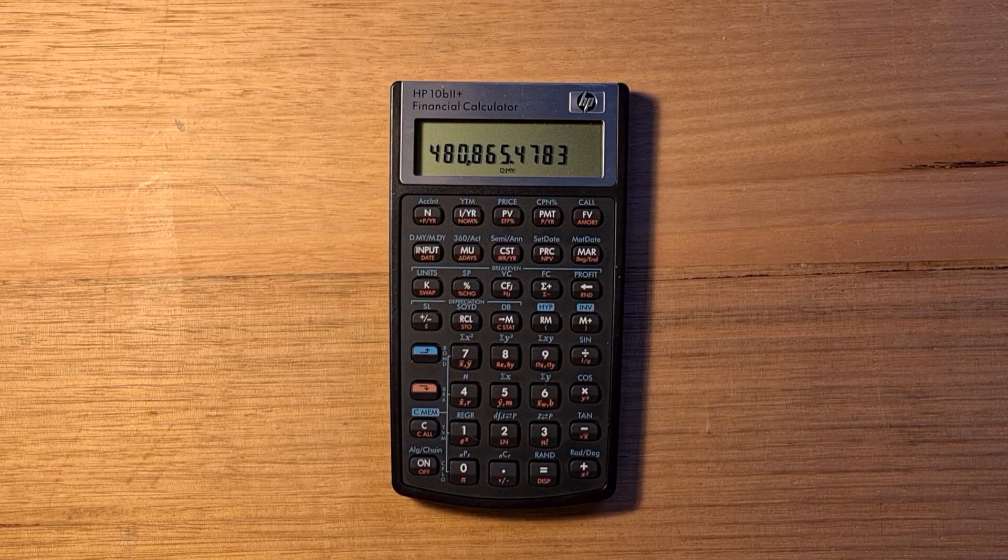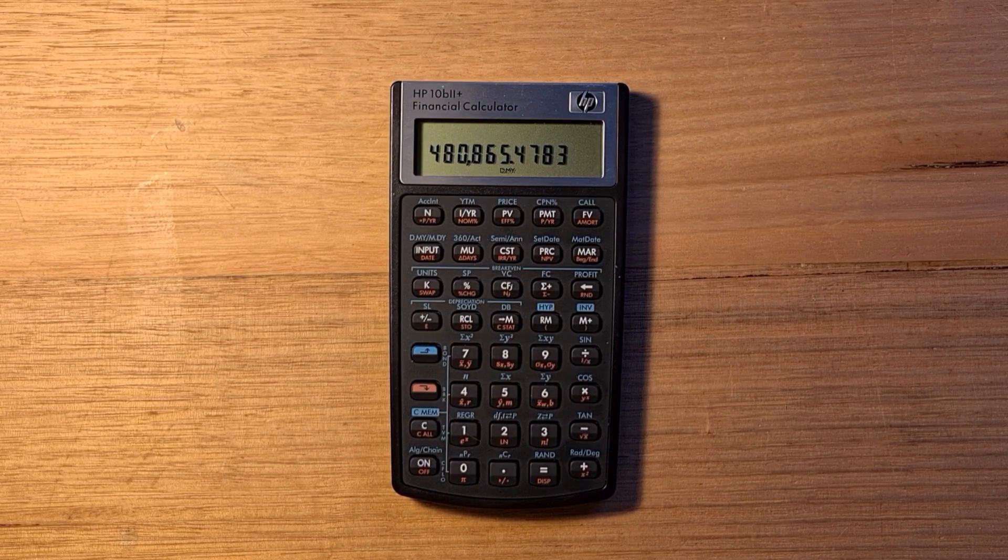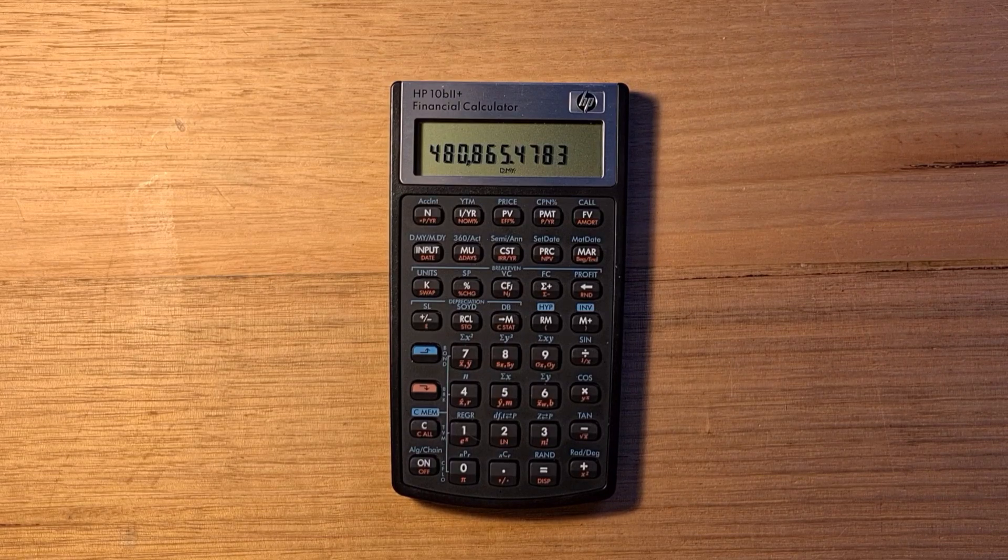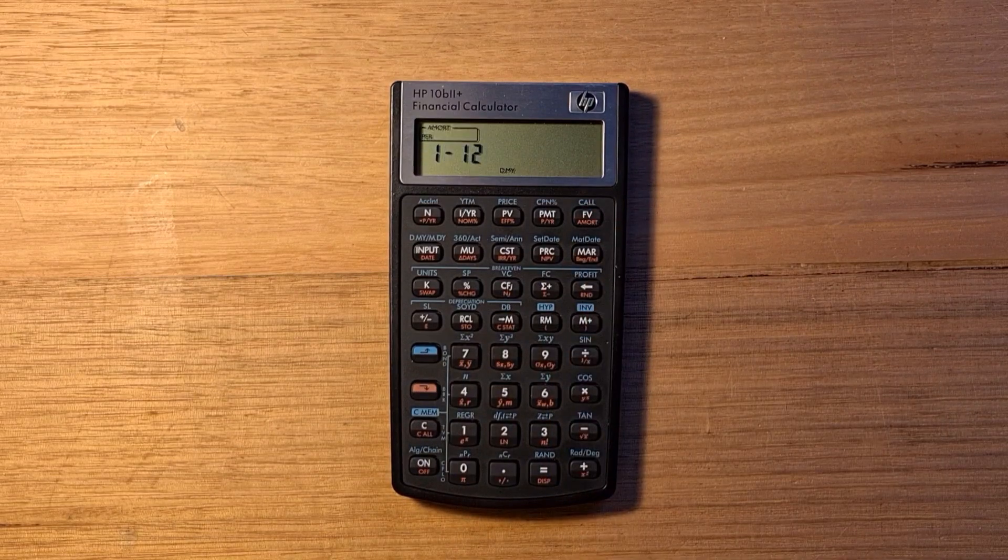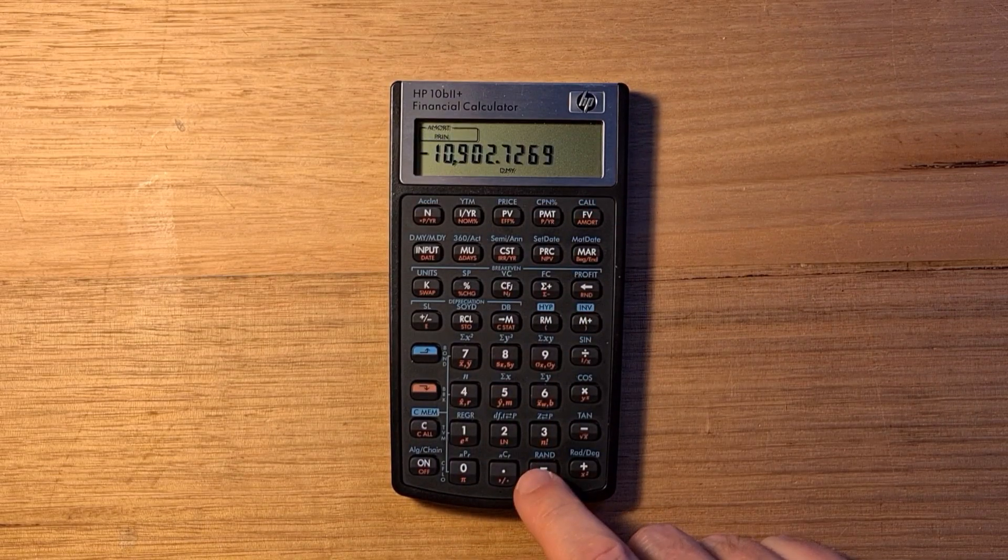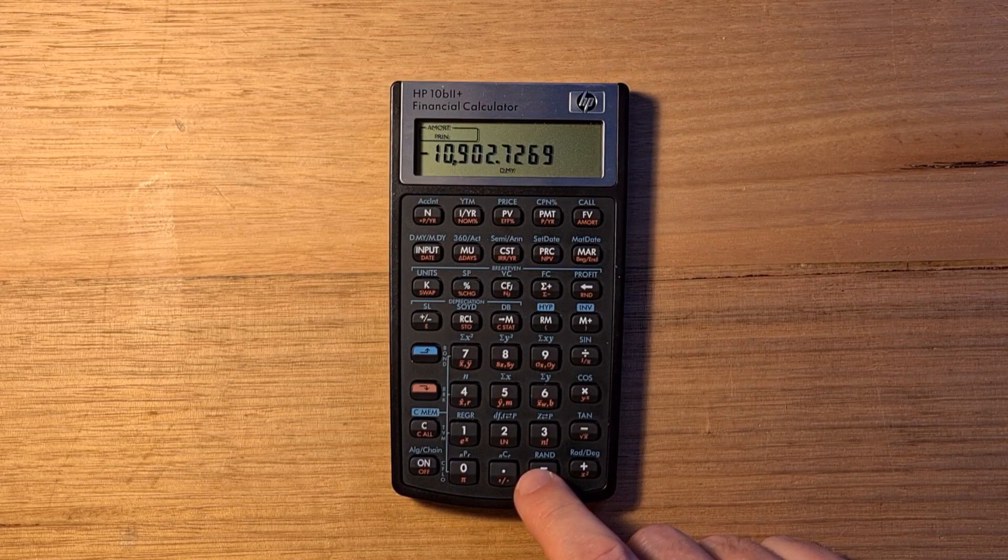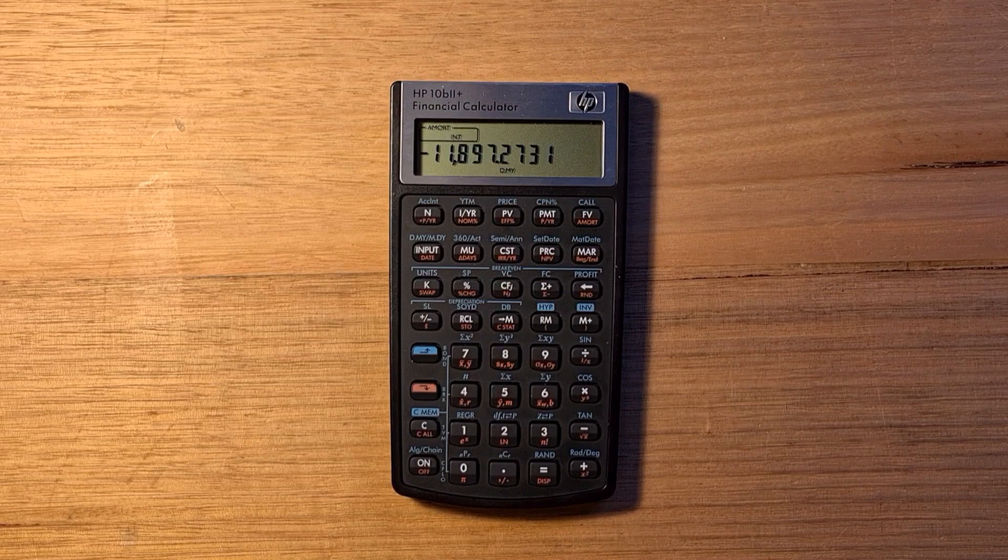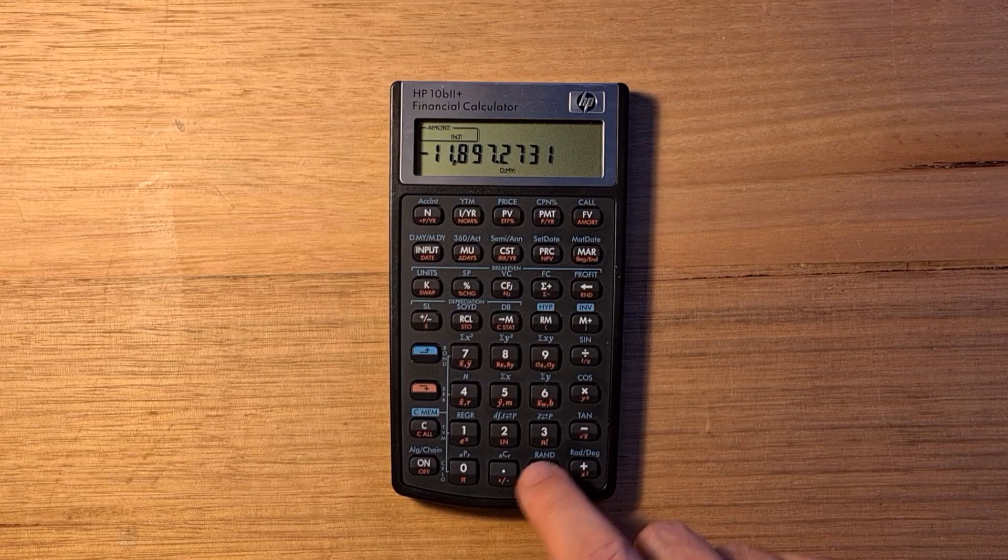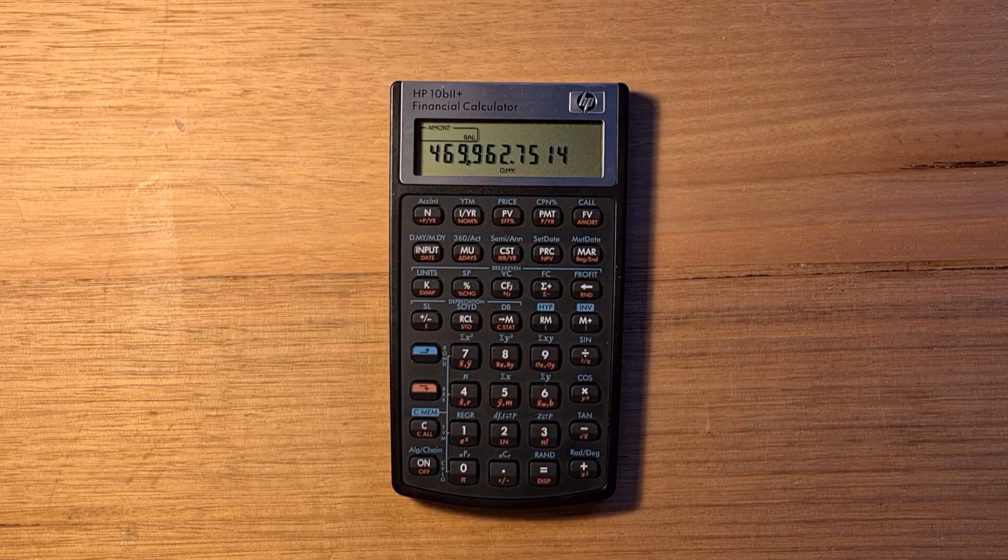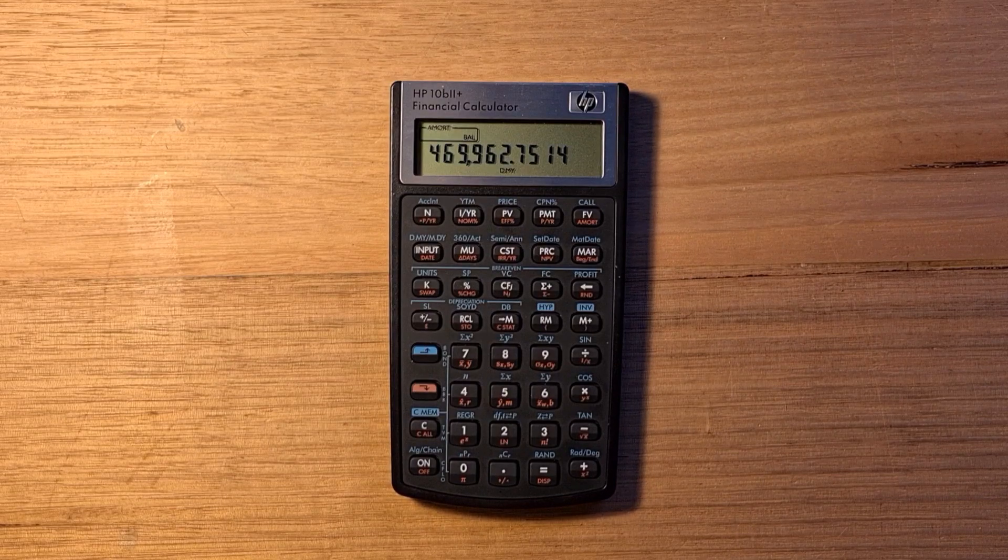We can find the amortization schedule of the loan that divides our payments into amounts that apply to interest and principle. To do this, we can hit redshift amortization. In the first year, we'd be paying off almost $11,000 in principle and almost $12,000 in interest. At the end of the period, the value of our loan would be $469,000.